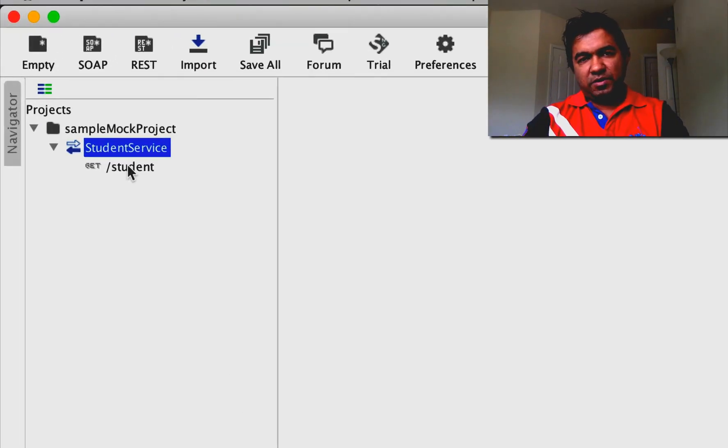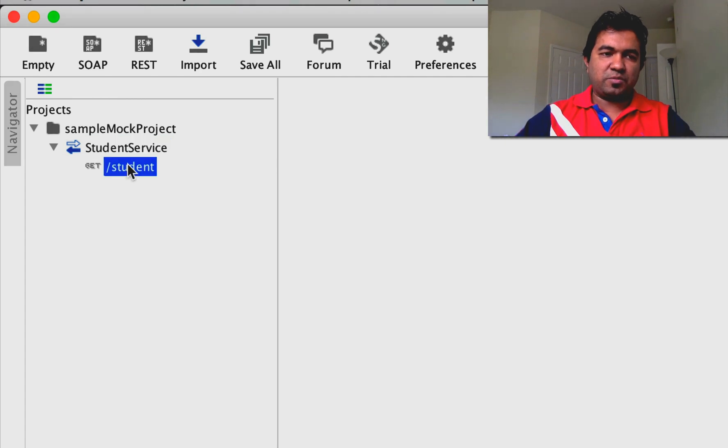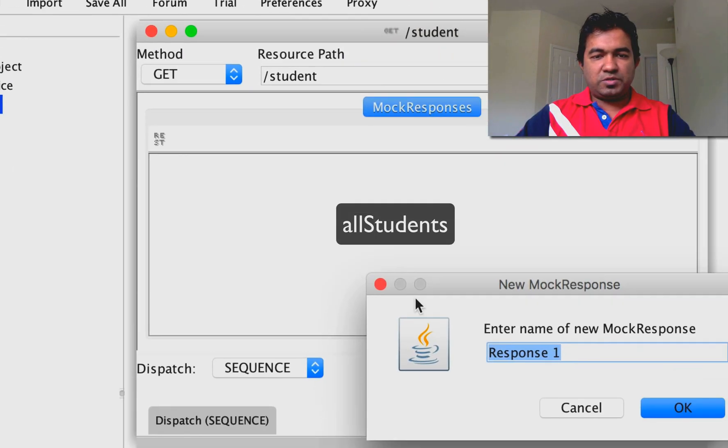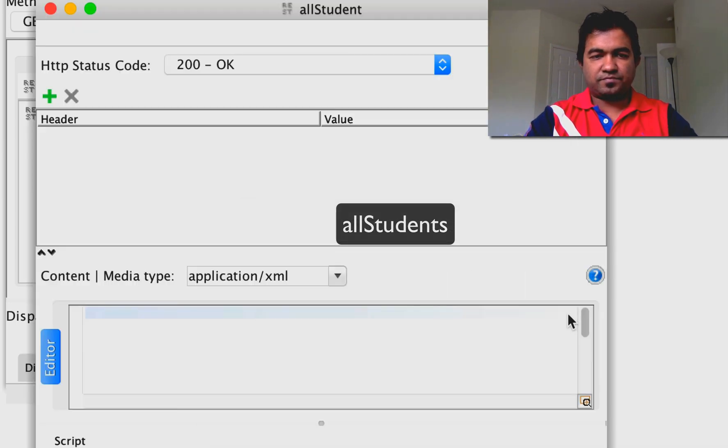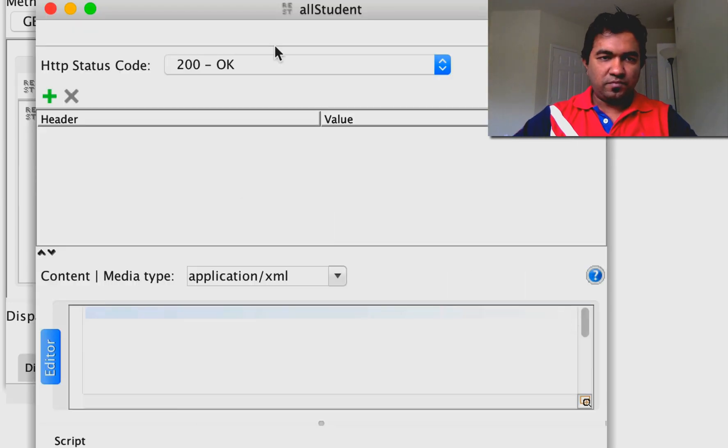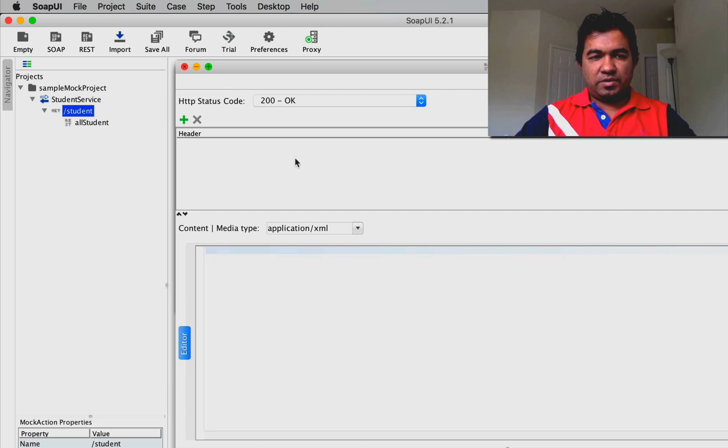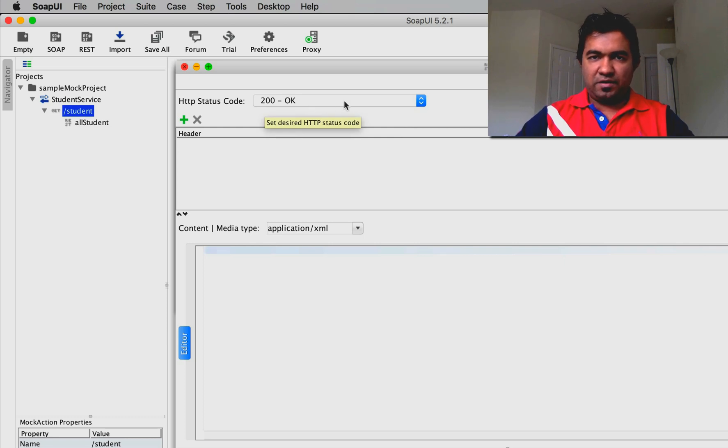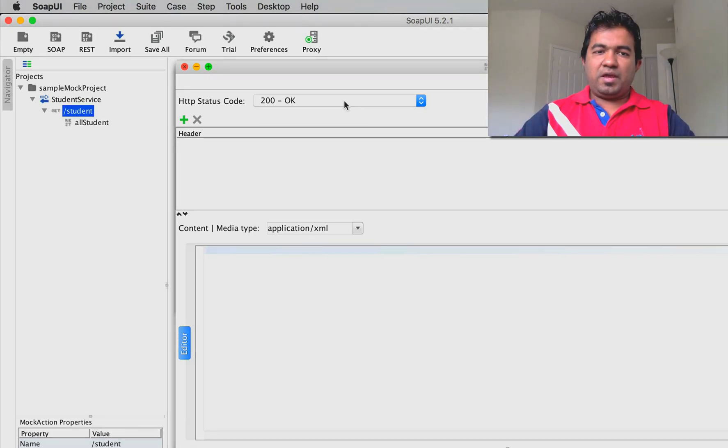That means if someone calls my SOAP service slash student, this is the response I'm going to give. I'll create a new mock response called 'all students'. This is the HTTP status code - there are series of status codes. 200 series is for success responses, 300 series is for redirection, 400 series is for client-side errors, and 500 series is for server-side errors.